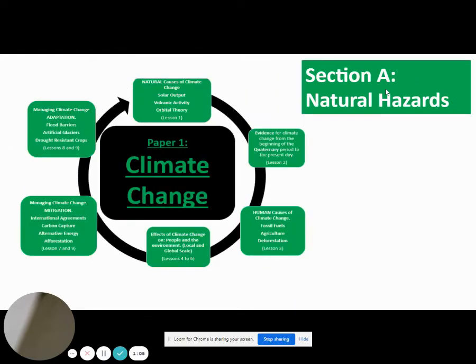You will also be tested on climate change in Paper 1, so looking at causes of climate change, why it's happening, as well as how we can respond and adapt to climate change and mitigate climate change altogether.